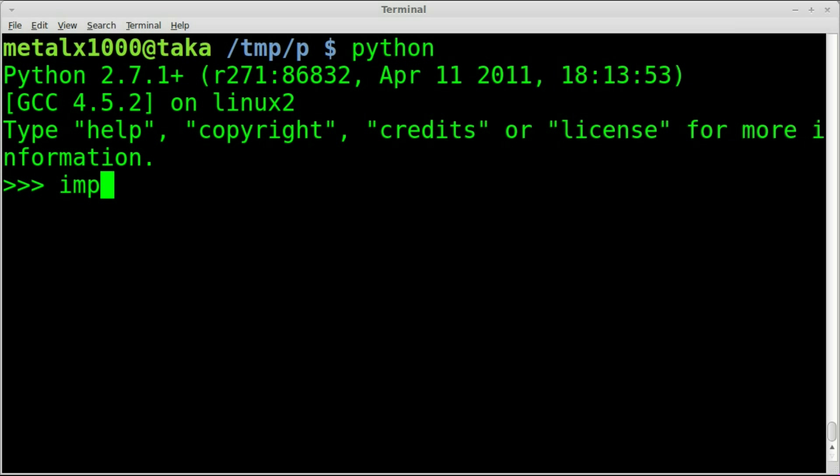First thing we're going to do is import the module urllib2. That is imported. Now we can use all the functionality of it. It does a lot more than just downloading files, but that's all we're looking at today.